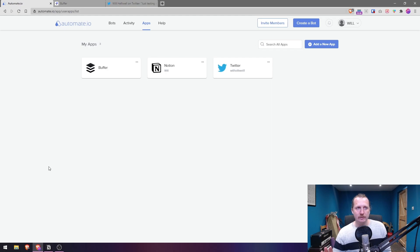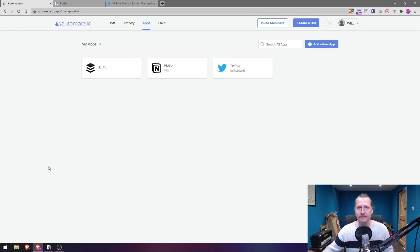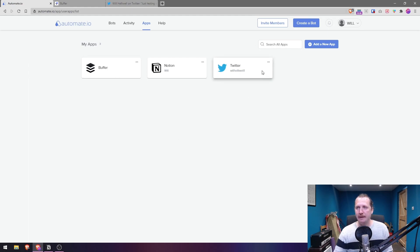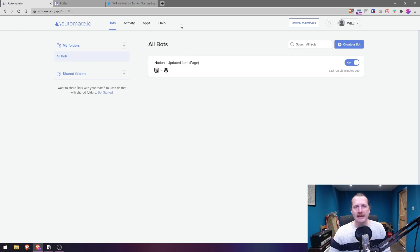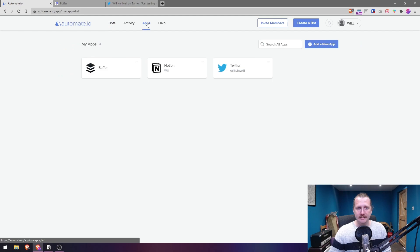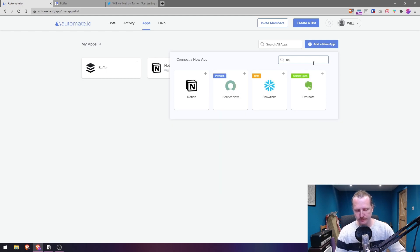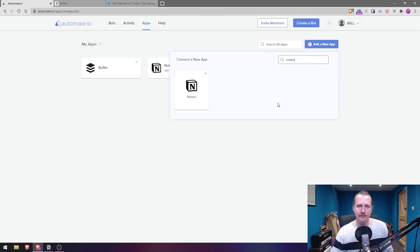The first tool we're going to use is something called automate.io, which is going to connect our Notion page or database with another tool. We're going to use automate.io, we're going to use something called Buffer, and we're going to post our updates to Twitter. To set up automate.io you'll need to sign up for a free account — no credit card required. Once you've done that, head over to the apps page and add a new app — they have an official Notion app.